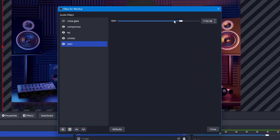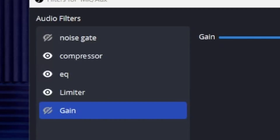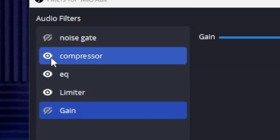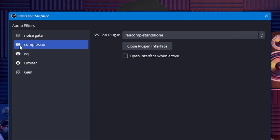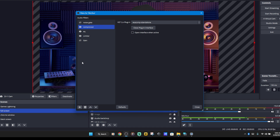Now we're going to get into some of the more advanced settings on the streaming software to make sure your audio settings are set properly. By the way, if you want to turn these effects on and off, you just click the little eyeball — that turns it off, that turns it on. If it's lit up, it's on; if it's got the little X on there, it is turned off. All right, let's go ahead and move on.